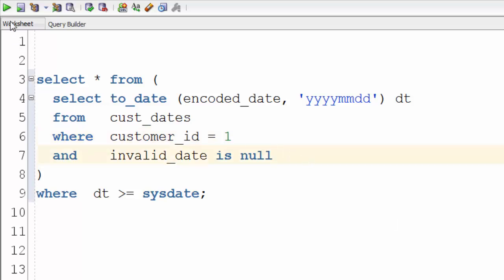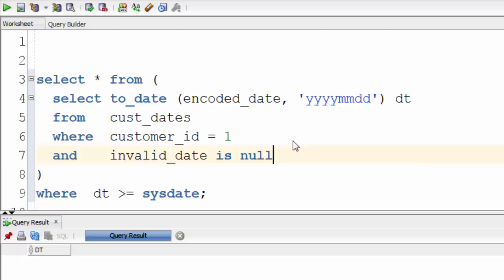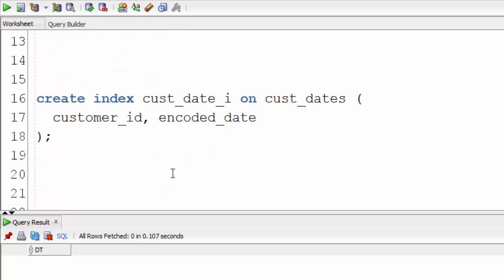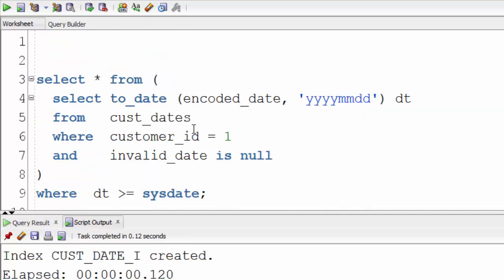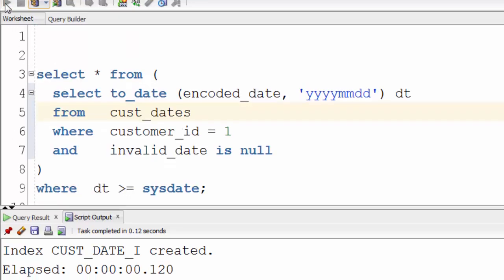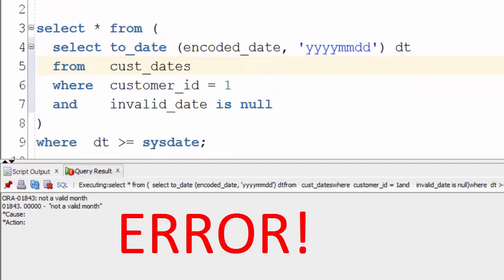I have here a query that returns no rows. However it takes a little while to do so. So I'm going to create an index for it. Do that, run the query again and we get an error.